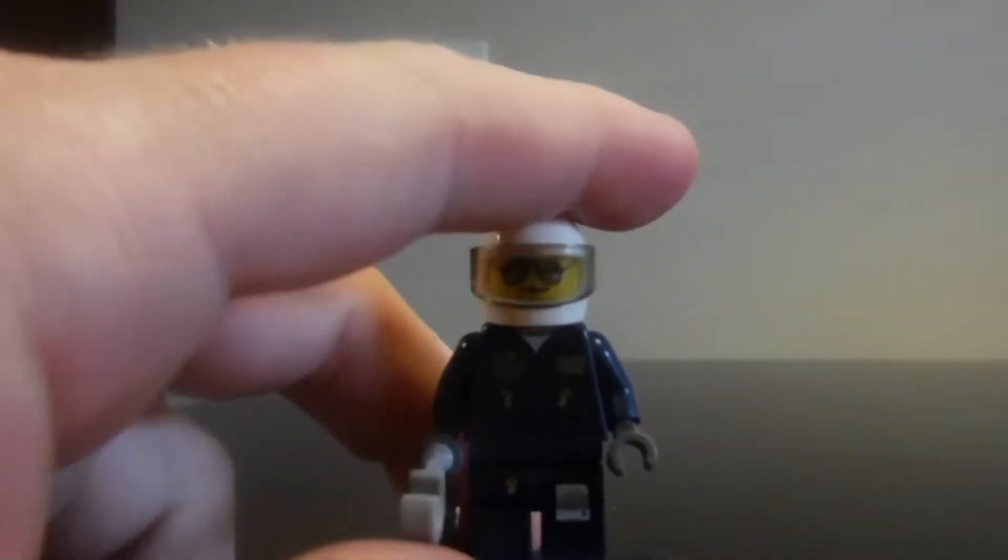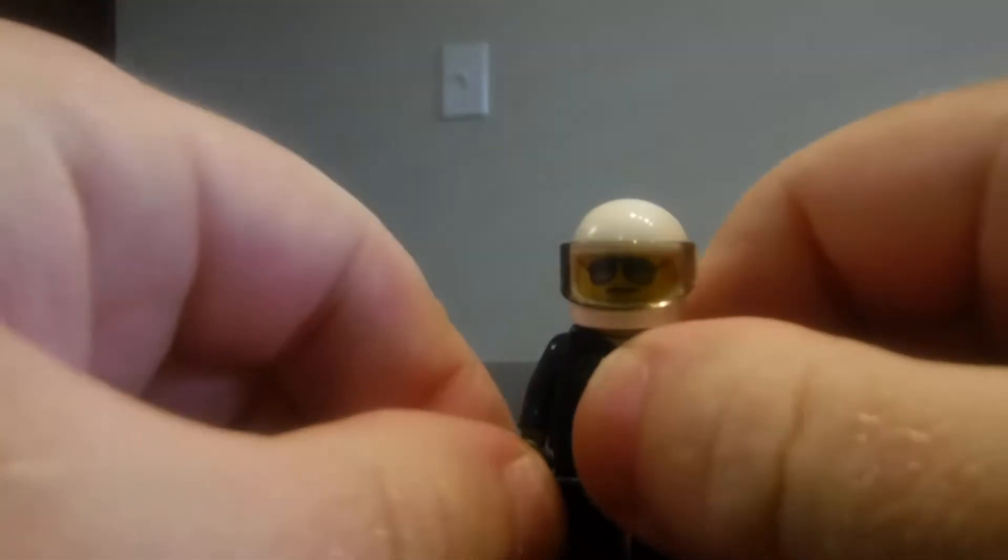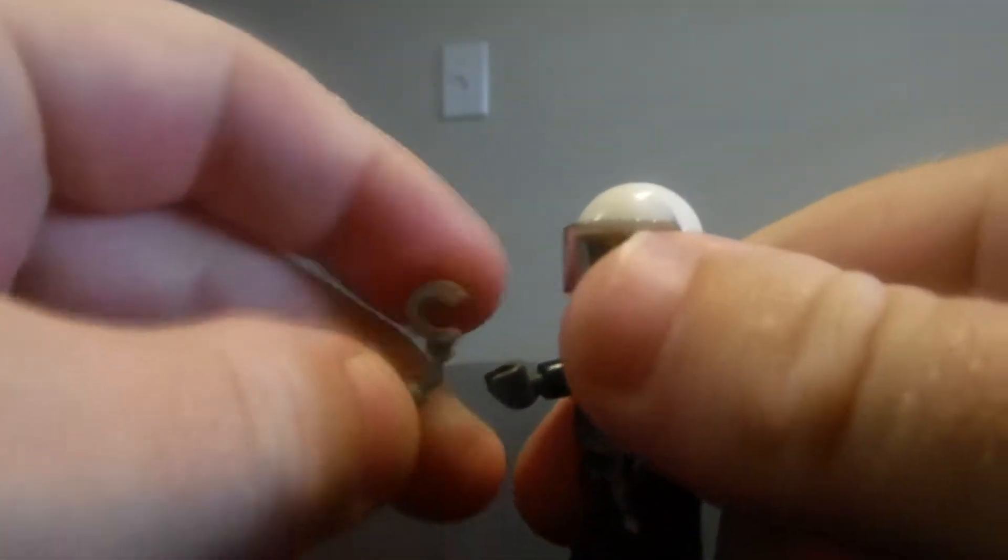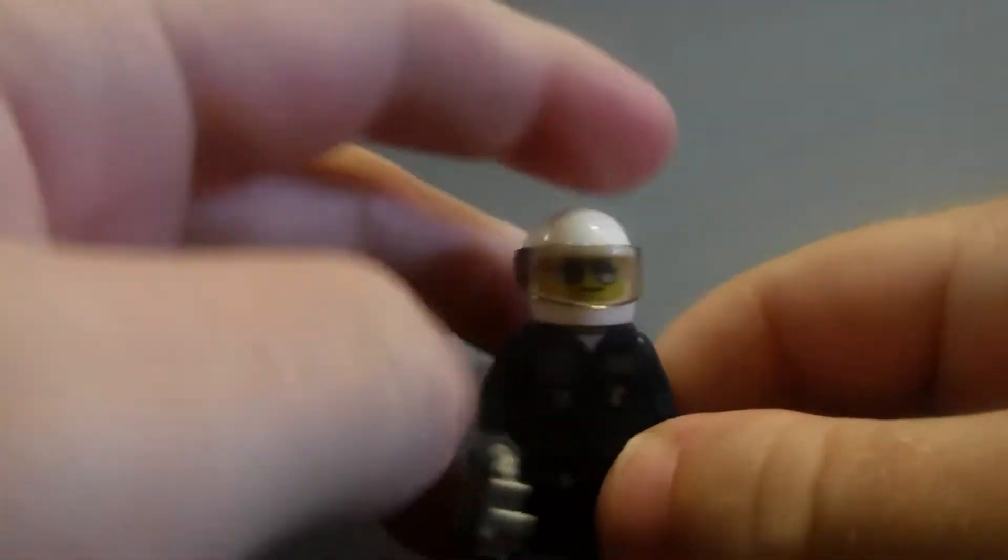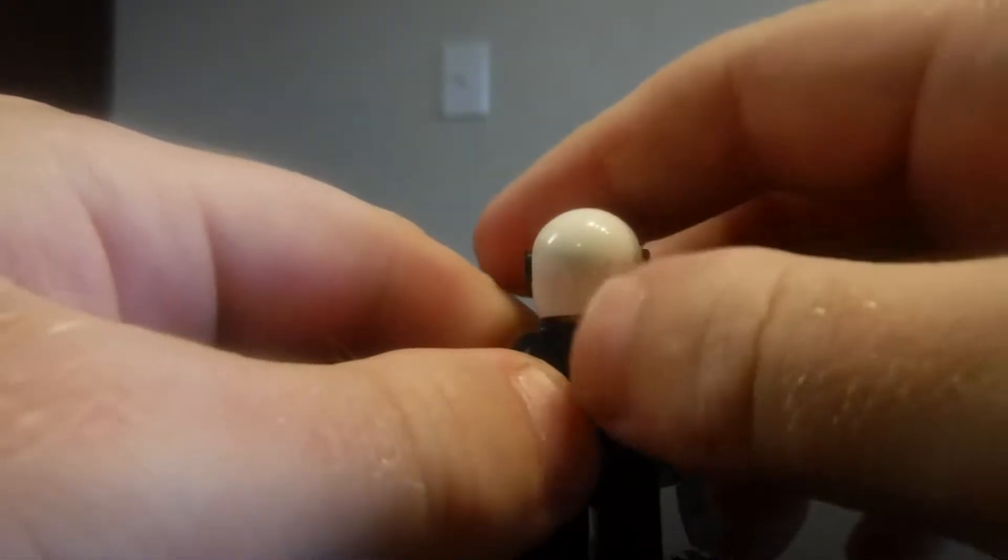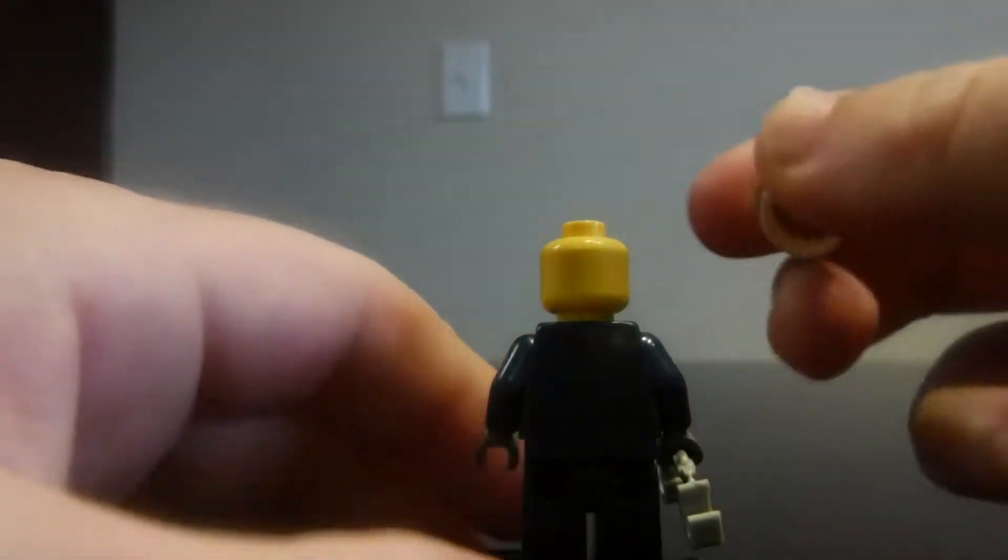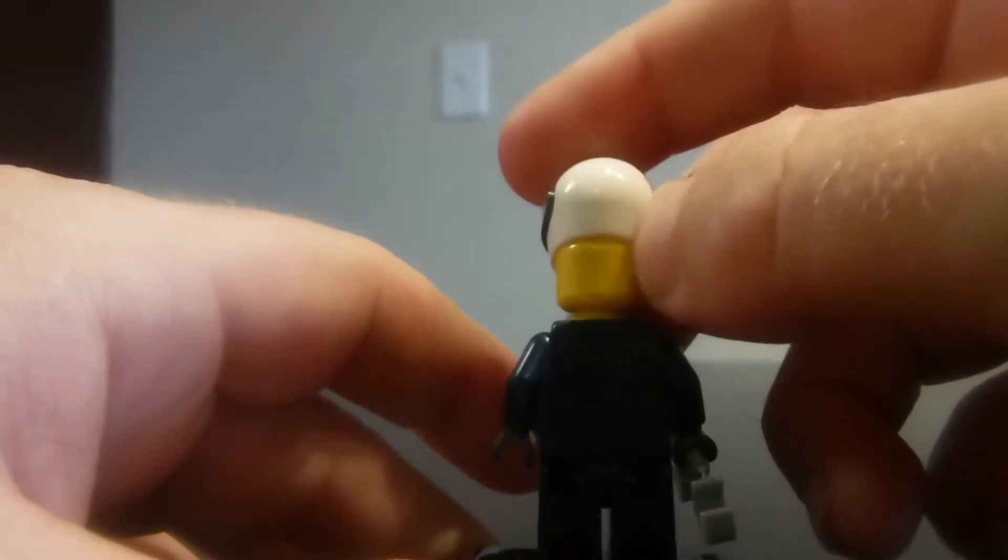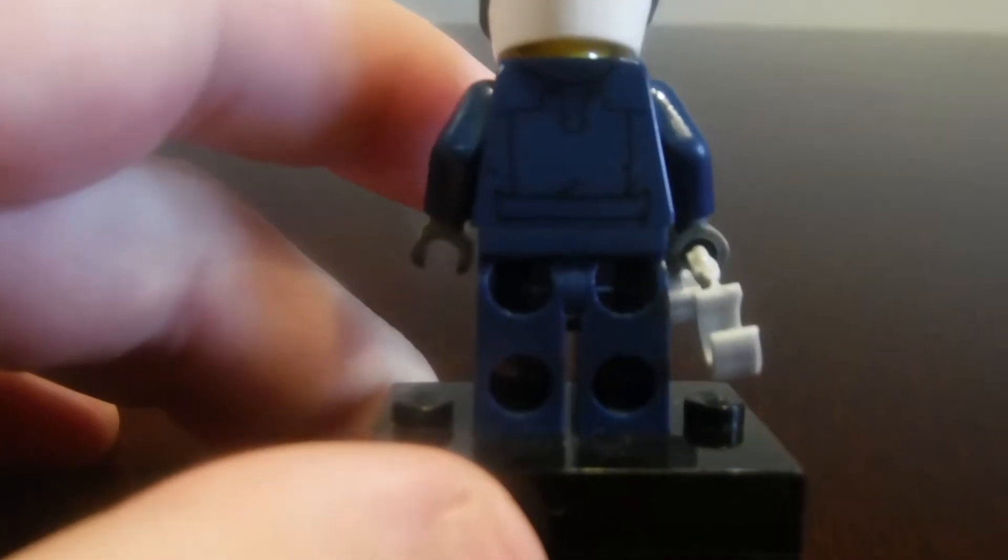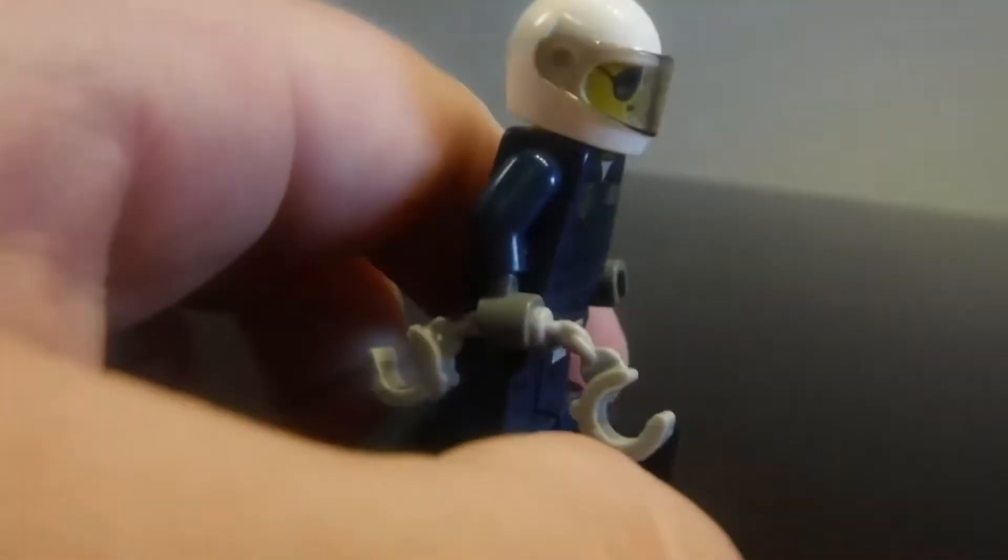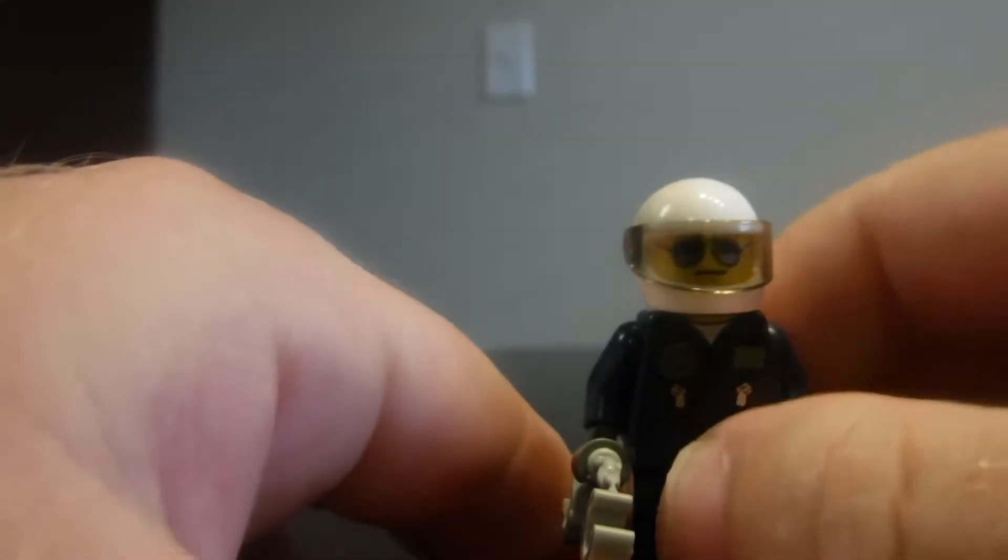We'll start here with the police cop. The police cop comes with handcuffs which is super nice in the set. Back head printing on there and a little bit on the torso which is super nice. Printing goes all the way around on him.